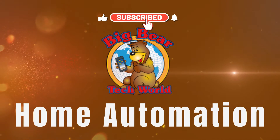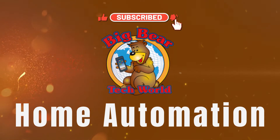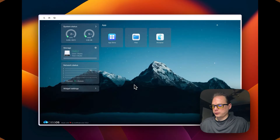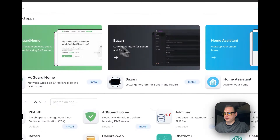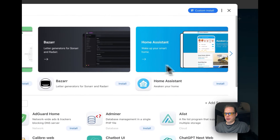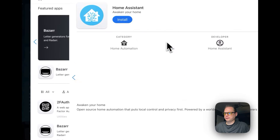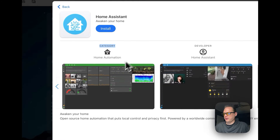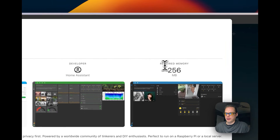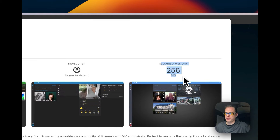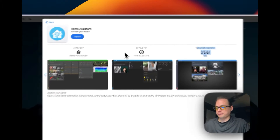Let's get started. I'm going to start with an install of Home Assistant on CasaOS. I'm going to go to the app store right here, and then you're going to see Home Assistant. You can see the category is home automation, the developer is Home Assistant, and the required memory is 256 megabytes.